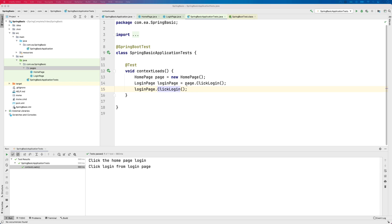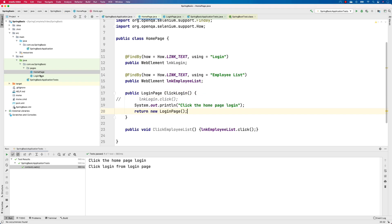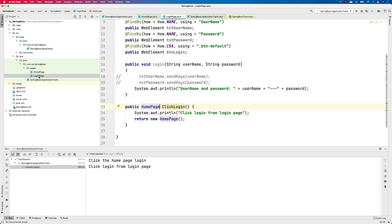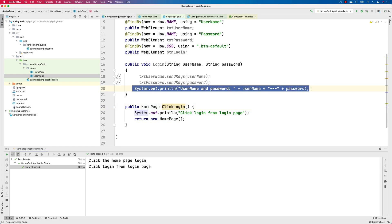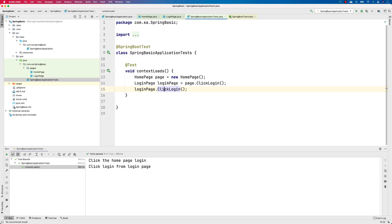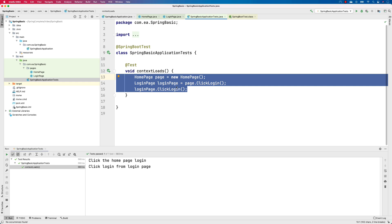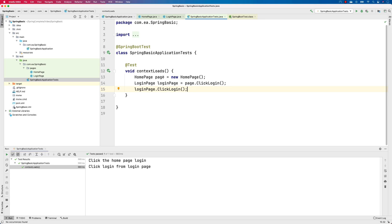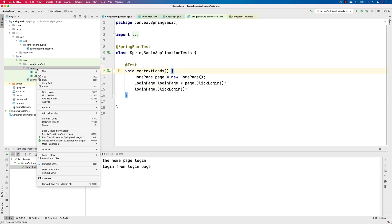Welcome back to another video for Springboard for automation testing. We have been talking about writing a basic Selenium Java code using the Page Object Model — home page and login page. These are very dummy implementations using system.out.println. We also saw how to call these pages using plain old Java object classes by creating objects. Now we are going to make the code a bit more complex.